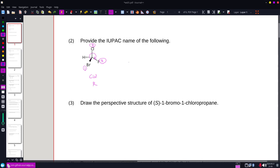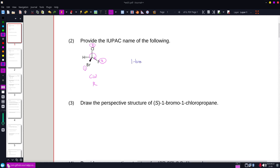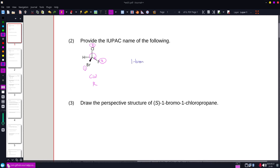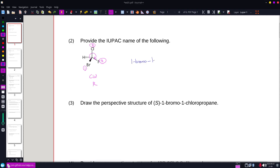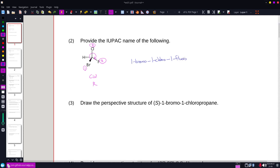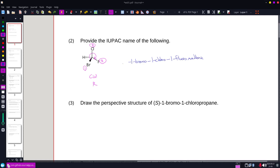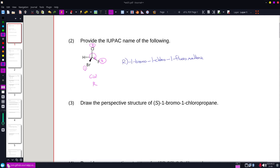So the full name: I'm going to have 1-bromo, 1-chloro, 1-fluoro, methane, and in front of it I'll have an R in parentheses.